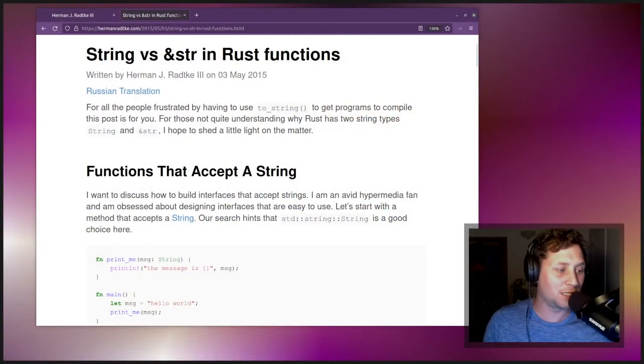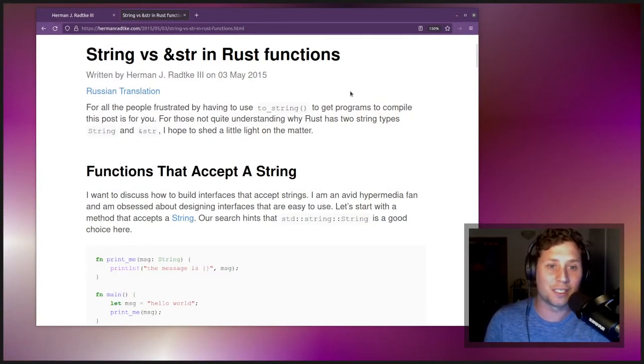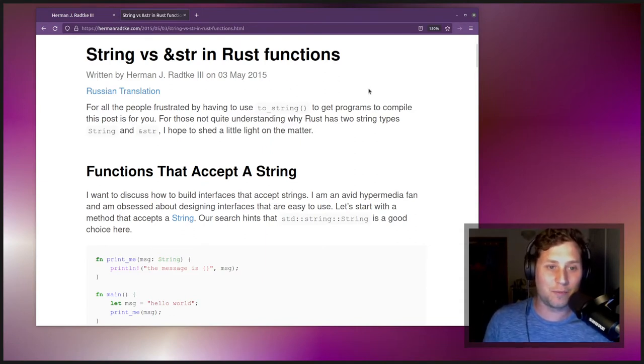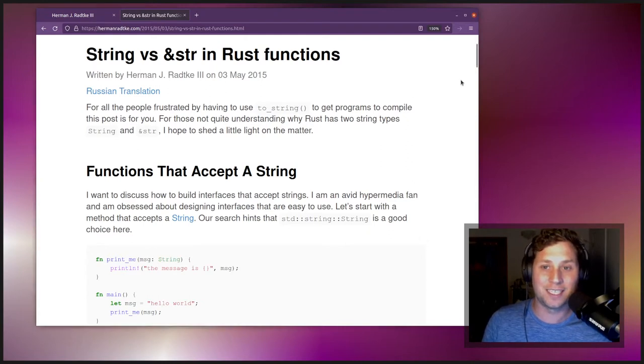Hi everyone and welcome to the first installment of a new way to learn Rust. We're going to be looking through blog posts, reading them out, and then maybe having a small discussion. The first one is called 'String versus ampersand str in Rust functions.' It's dated the 3rd of May 2015, but don't be confused by the date — it's still extremely relevant.